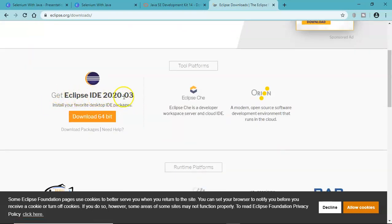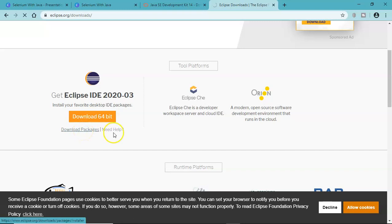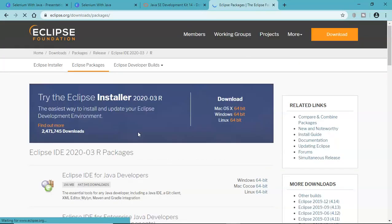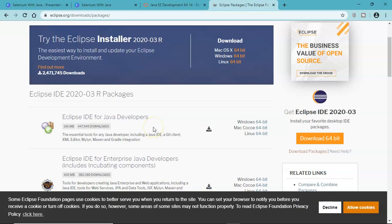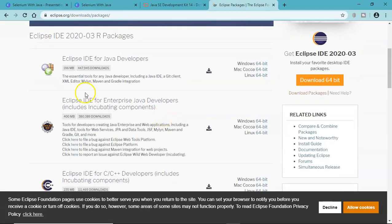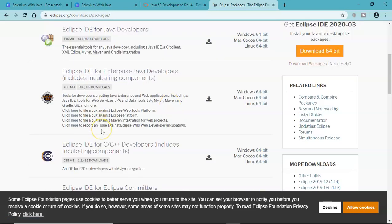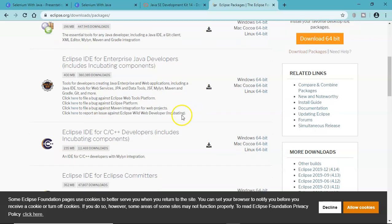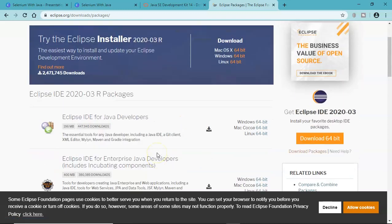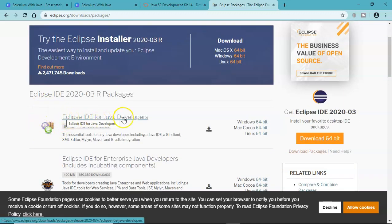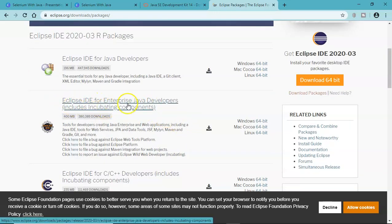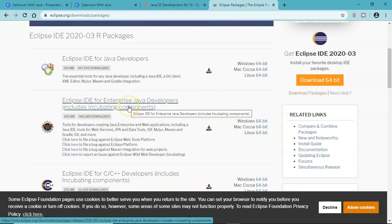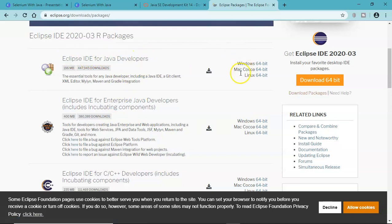This is the Eclipse IDE download 64-bit. If you have 64-bit operating system, go ahead with that, but it's good to go to download packages and see the specific version that is good enough for you to start the automation. There are so many flavors of Eclipse IDE which are required for different sorts of development - C, C++ developers have the IDE as well. In our case we are just interested in Eclipse IDE for Java developers, which is good enough for your Selenium automation.